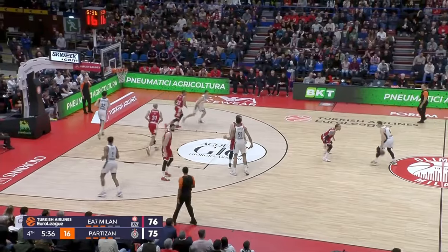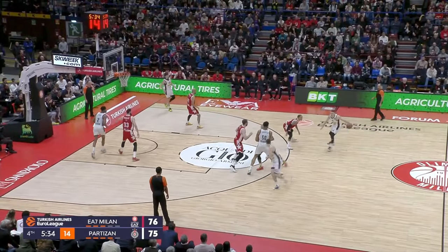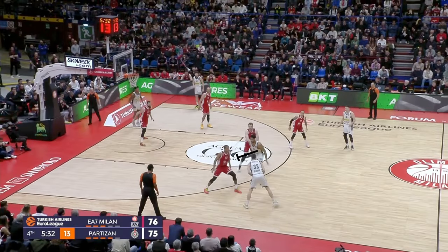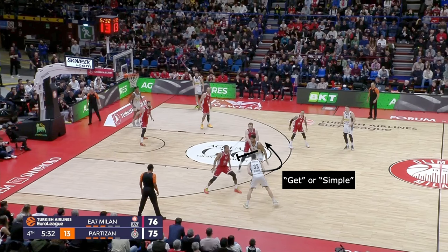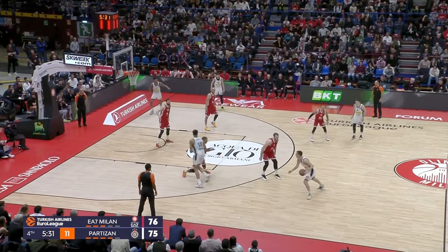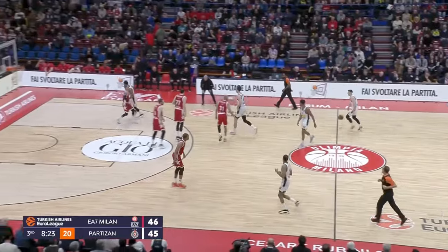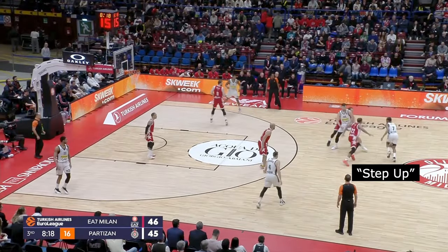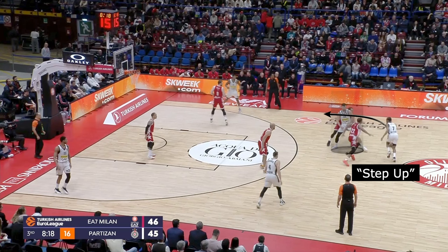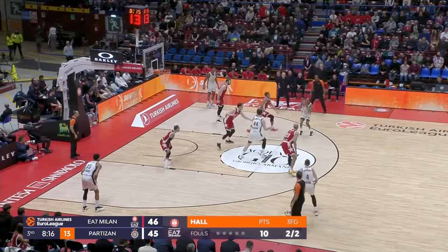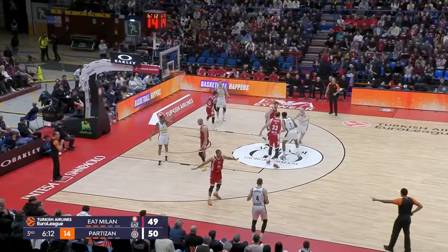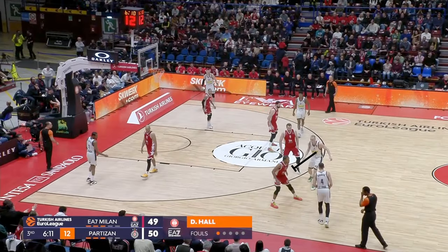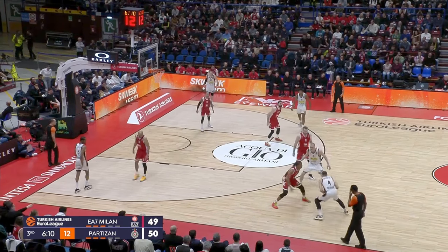Now, if there's one thing about EuroLeague, it's that they love ball screens, so we're going to start there. Anytime a screen is set that sends somebody to the middle of the floor, we refer to that as a get or a simple screen. And when the ball screen is set and it sends the ball handler to the sideline baseline, typically on the outer third of the court, we refer to that as a step up screen.